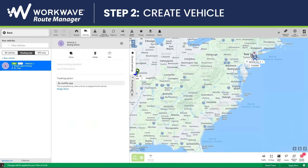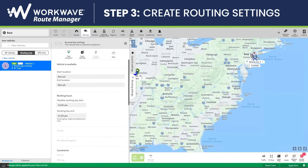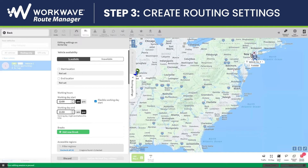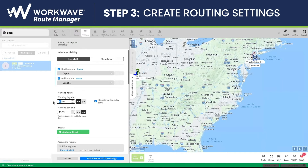Afterwards, I'll click on Routing Settings and Edit to choose the settings that I want to route my vehicle for. I'm going to choose my start location as my depot, my end location as my depot, and then fill in my working hours — I'm going to have my vehicle work between 9 and 5. After that has been completed, I will click Update Normal Day Settings.